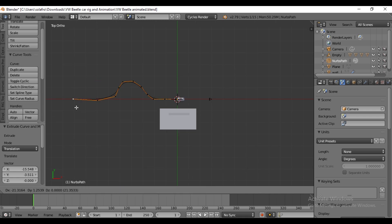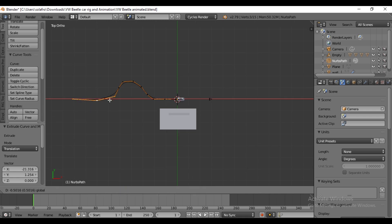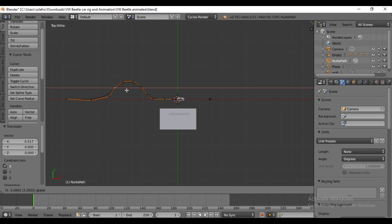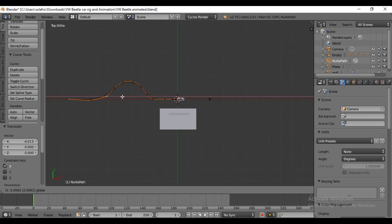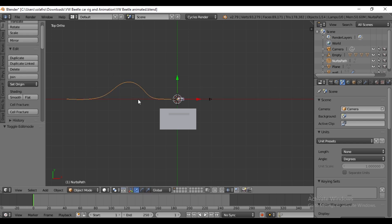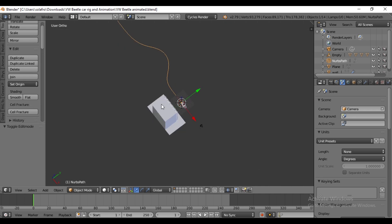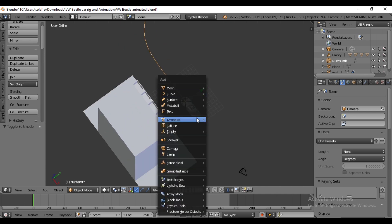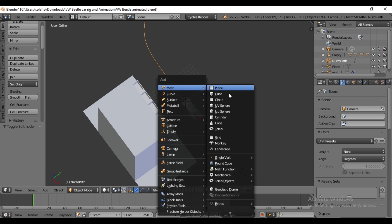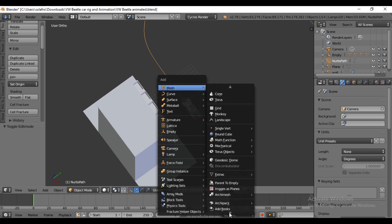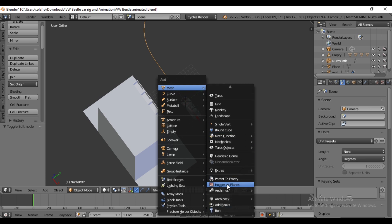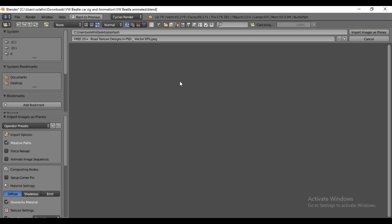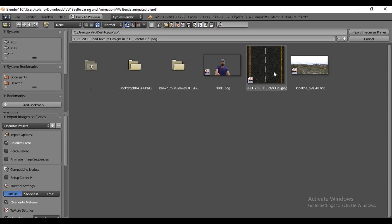Now that we have our desert car path, switch back to Object mode. To add a road texture, press Shift+A, go to Mesh and select Images as Planes. I will leave a link to the road texture in the description for you to download.